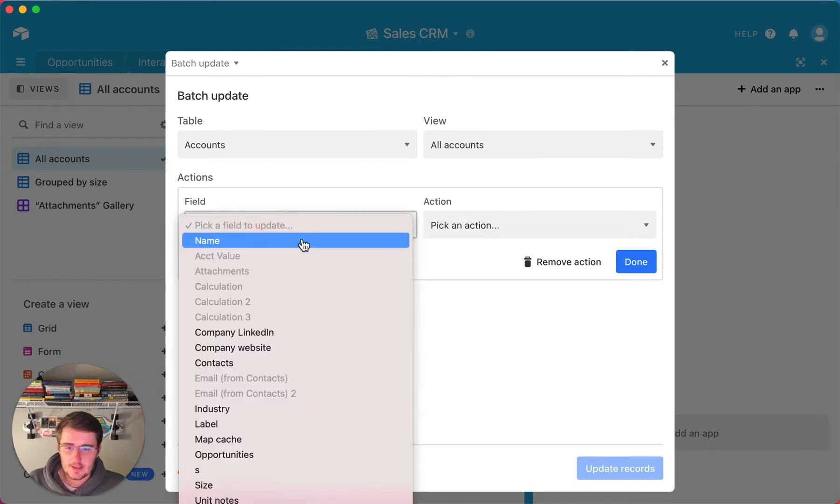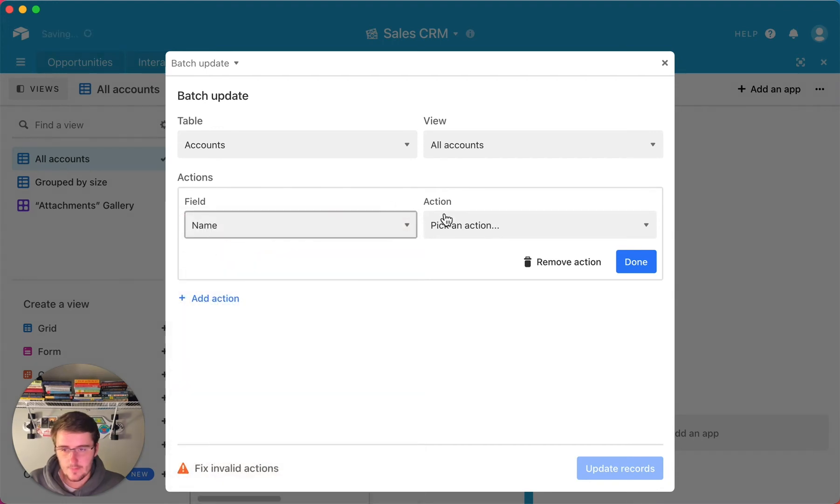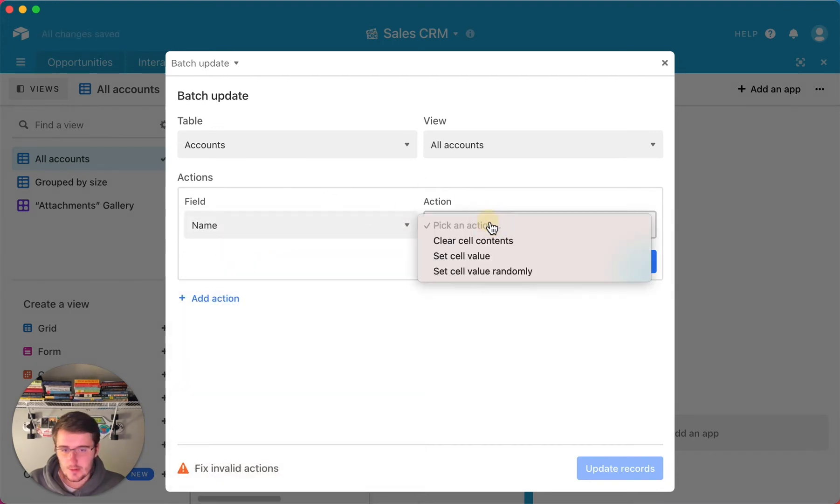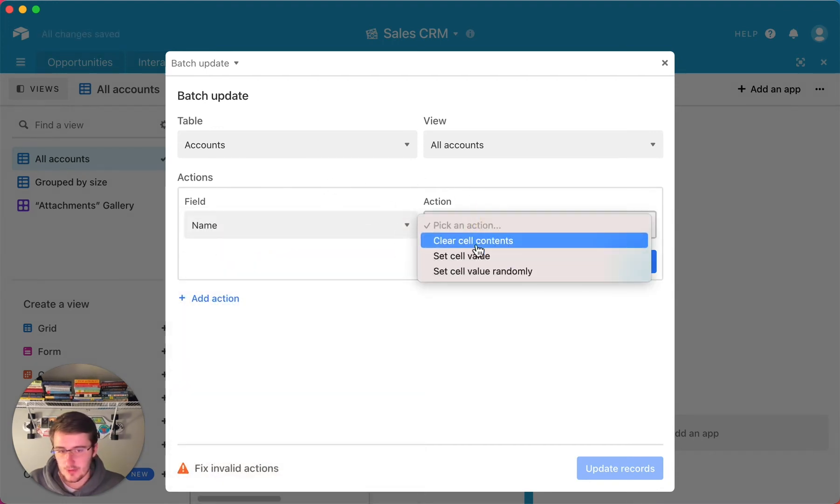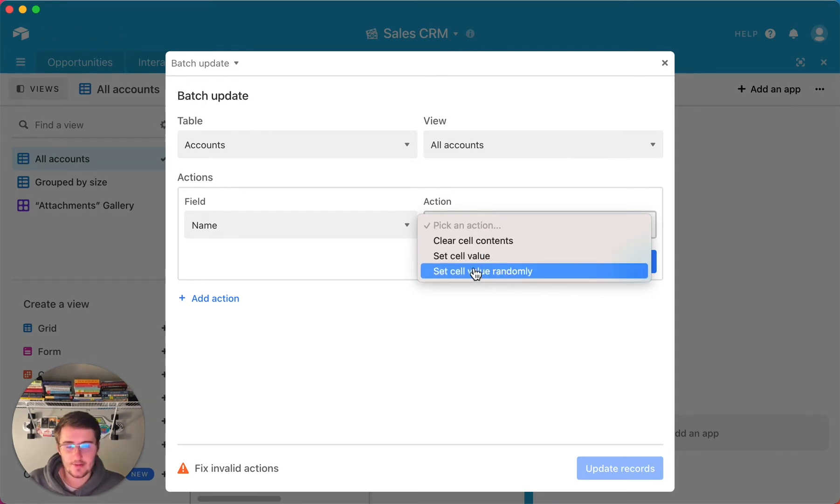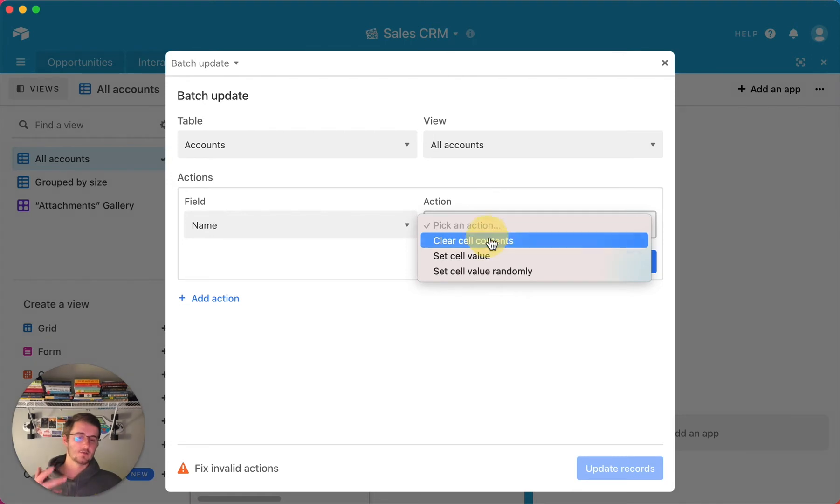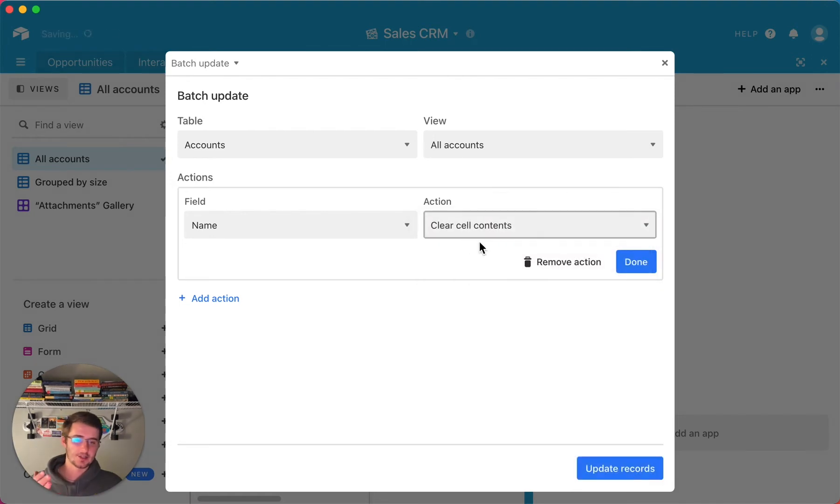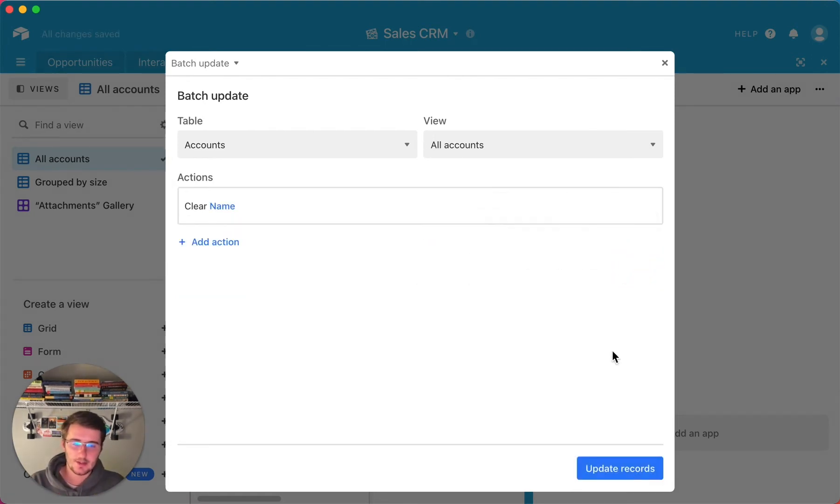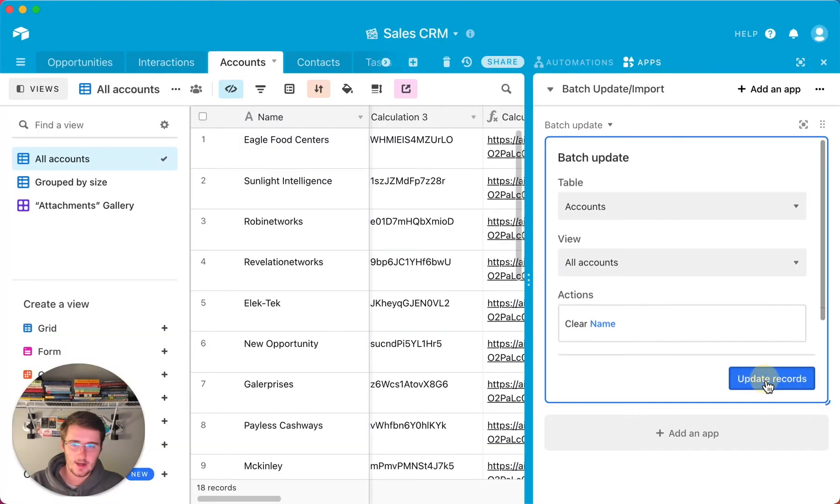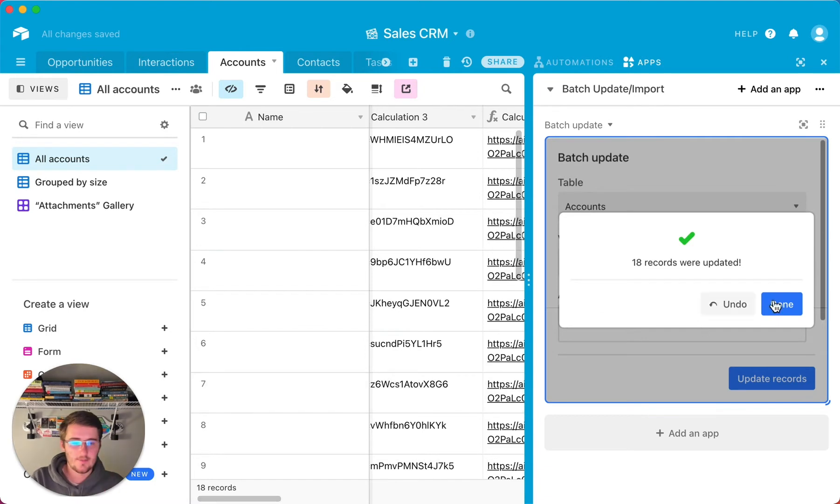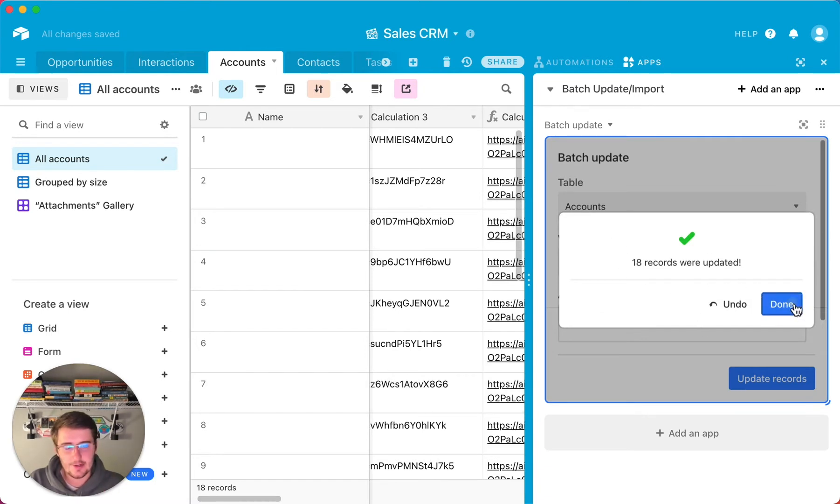So now we'll come over here and make this full screen again, and then what you'll do is you'll pick your table, pick your view again, and then you'll pick your fields. Maybe I want to pick the first name field. Maybe I also want to add the action to clear the cell contents. For this first time, I'm just going to show you how to clear the cell contents. Now if we exit out of this, we can click update records, and you can see there's no records in here now. 18 records were updated, so that's awesome.